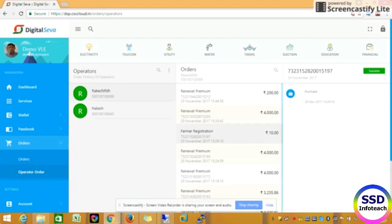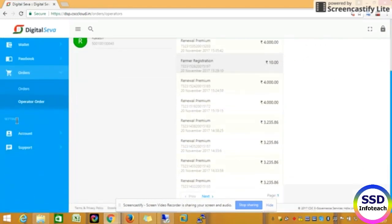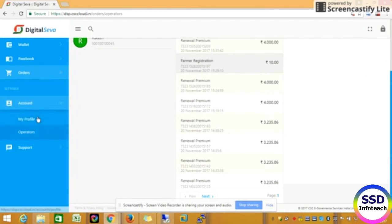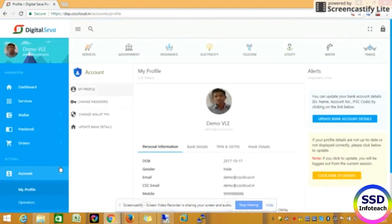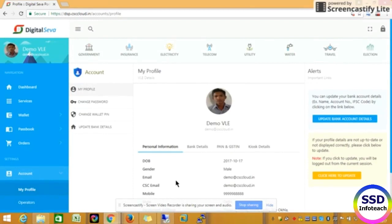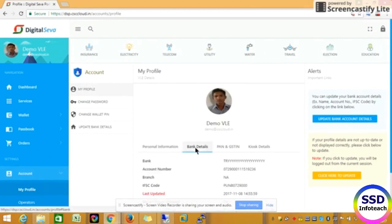If you have any service, you will know who is going to be able to get the amount and all the details of your account. You will know who is going to be able to get the account options. You will know who the account options are not available for.